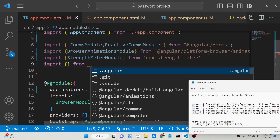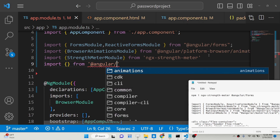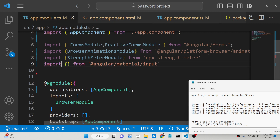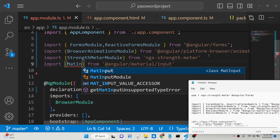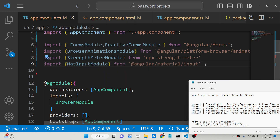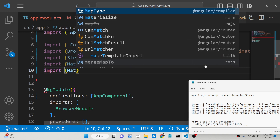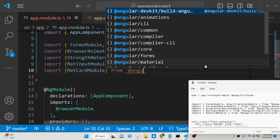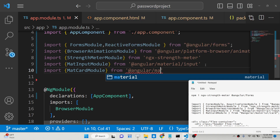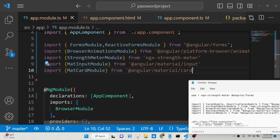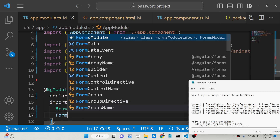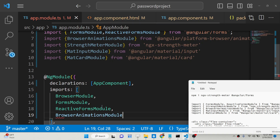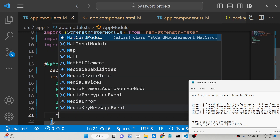We also need to import the input field from @angular/material, which contains MatInputModule. Lastly, we need the MatCardModule as well, imported from @angular/material/card. Now we need to add all of these inside the imports array: FormsModule, ReactiveFormsModule, BrowserAnimationsModule, StrengthMeterModule, and MatInputModule.